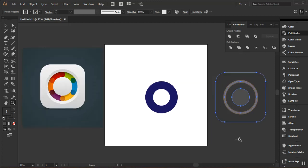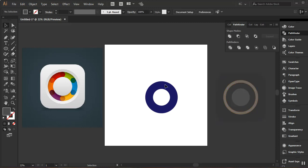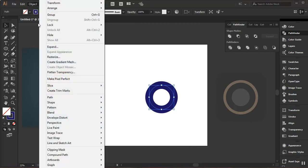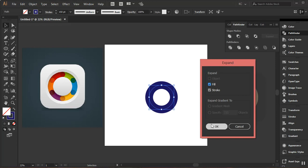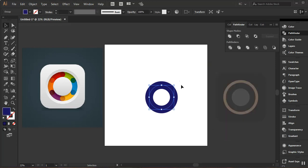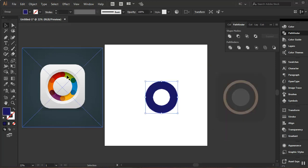Now I need to convert this shape from a stroke to a fill. I'll go to Object, then Expand to convert it to a fill, and click OK. Now I need to divide it into various pieces so I can give them individual colors. I can count one, two, and three sections.